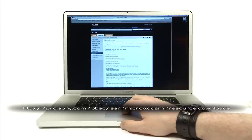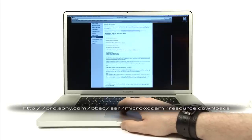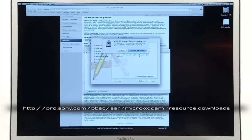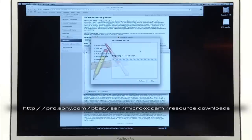Next, download and install the iLink FAM driver for transferring footage using a Sony F800 or U1 deck.